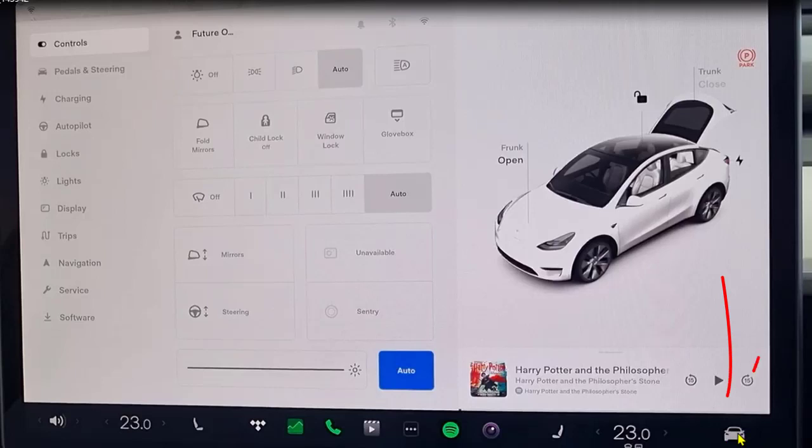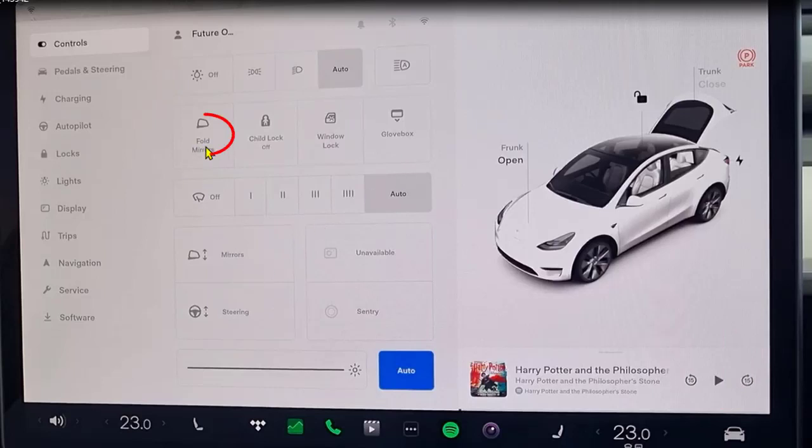tap on this car icon and then the controls screen opens up. Here you can see that there is this fold mirrors setting. So if you tap on that, the mirrors should be folding.